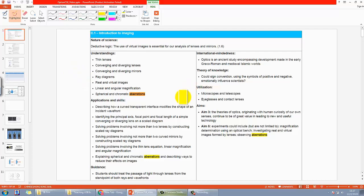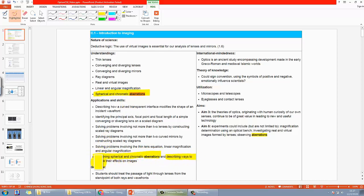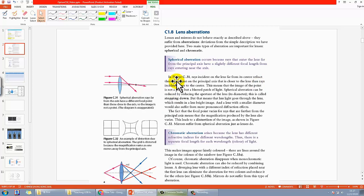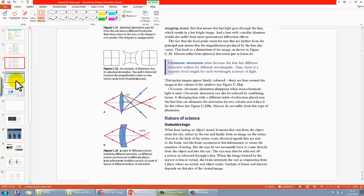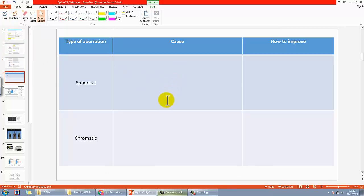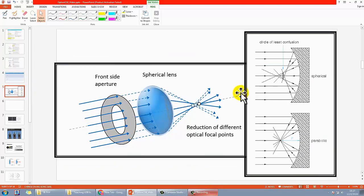Let's talk about aberration. In your IB Physics syllabus there are two types of aberration according to the study guide: one is called spherical and one is called chromatic aberration. You're expected to explain what they are and describe how to reduce their effects. Take a look at the textbook, find the two kinds of aberration, draw a table, and find out the cause and how to improve each. You may want to pause the video now.